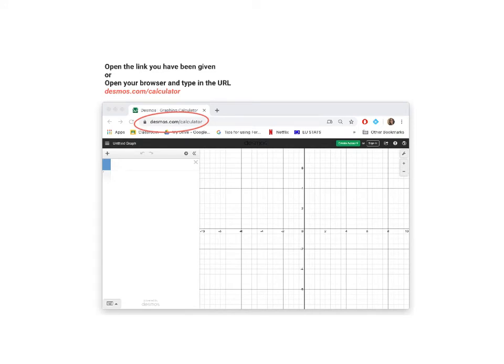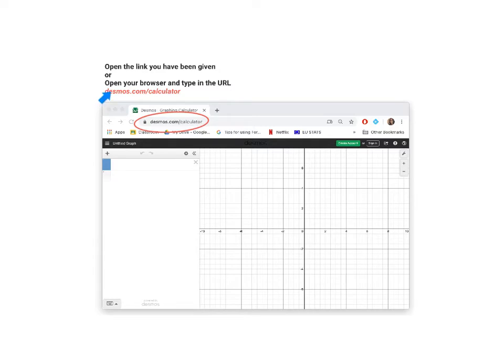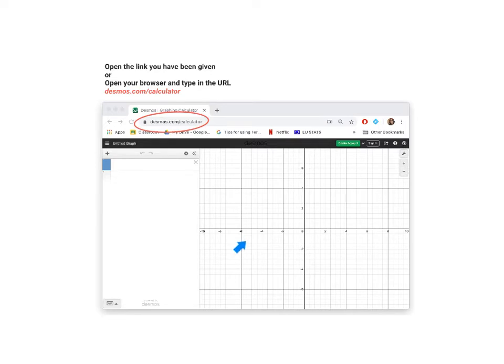You get to Desmos either by opening the link that you have been given or you can open your browser and type in desmos.com forward slash calculator in the URL bar which is over here. Once you have done this, the Desmos interface will open as shown over here.